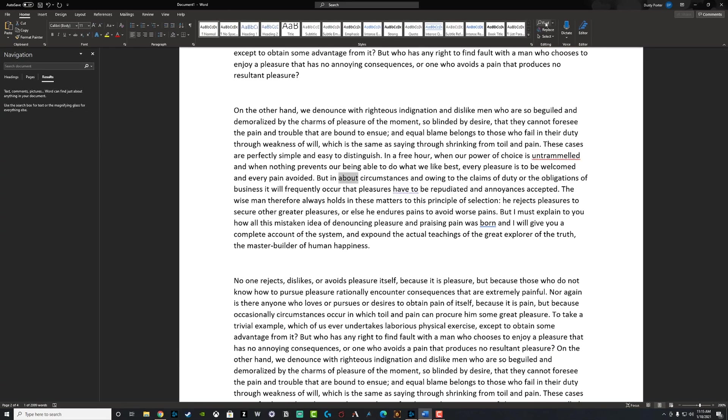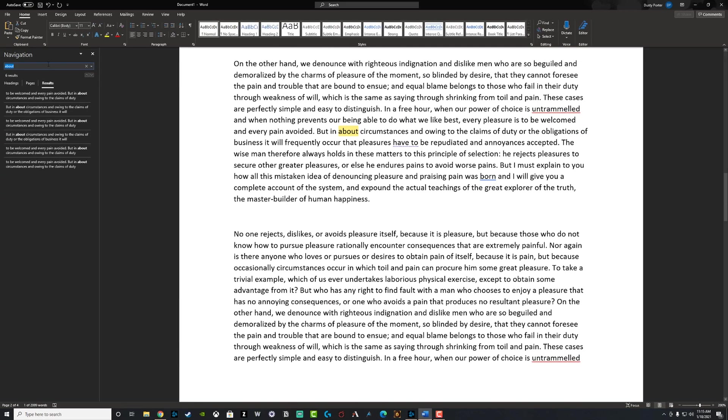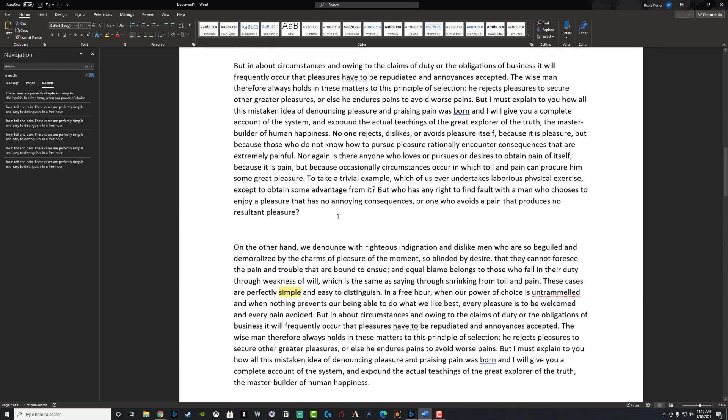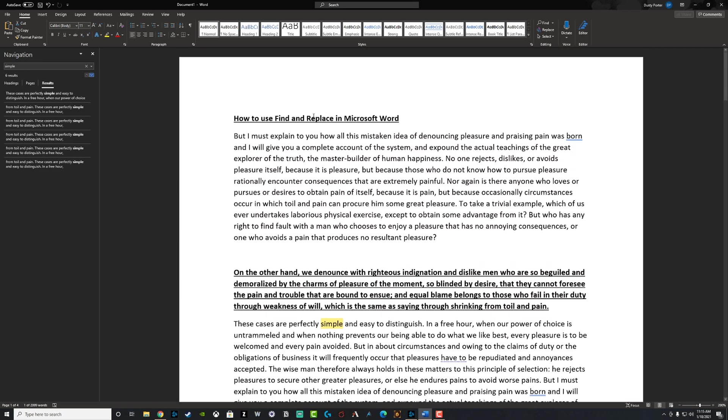And then you have just the find option where you select that there, and then you go ahead and type in specific words like simple, and then it searches for that. And then it actually shows you each instance of that specific word. So that's how you use the find and replace feature within Microsoft word.